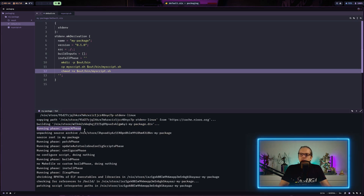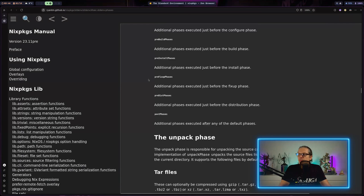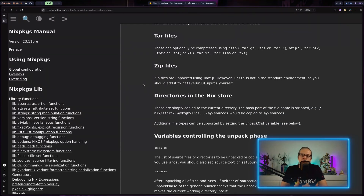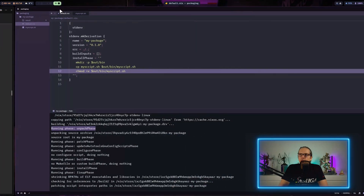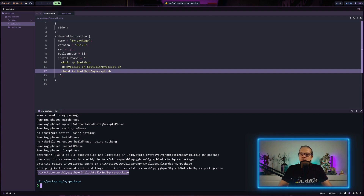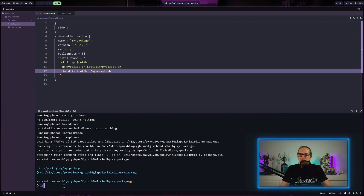Here you can see the builder is running different phases. Looking at the Nix packages manual, there are different build phases that builders on NixOS go through, and this largely depends on what type of language the project is written in and what steps are required to build the package. In our example there's only one phase because we don't need to unpack anything or build anything — we have a shell script that just needs to be copied to the Nix store. At the end of the output you will see the store path where our package is now located.